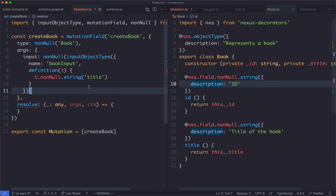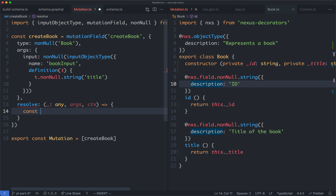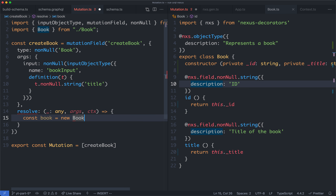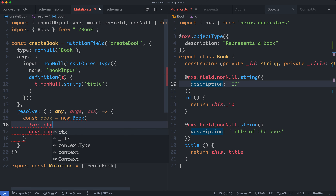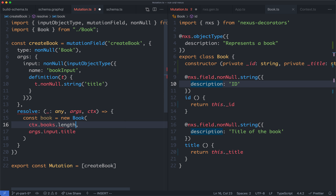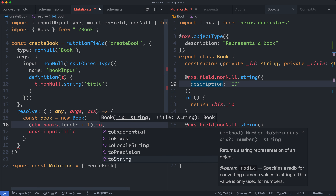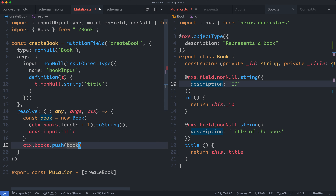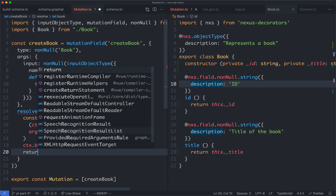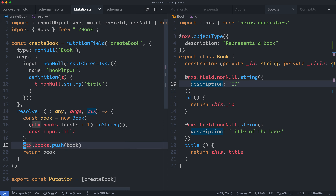Now we can head back to our resolver and fix this one up. We're going to create a new book — const book equals new Book. We're going to pass in the arguments: the second one is going to be the title, so arg.input.title, and the first one is the id, which we'll generate from context.books.length plus one converted to a string. Then we say context.books.push and push in our new book. We were still getting an error because we weren't returning a book — so let's go ahead and return our book. We can see that is now working correctly with no typing errors.